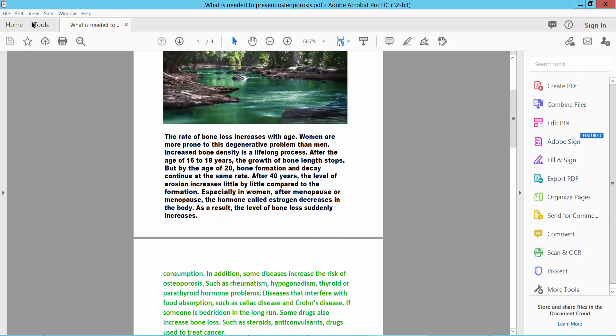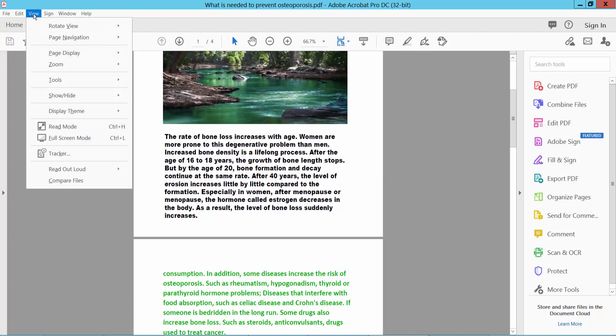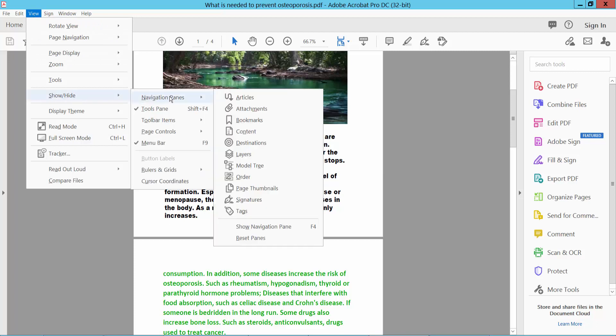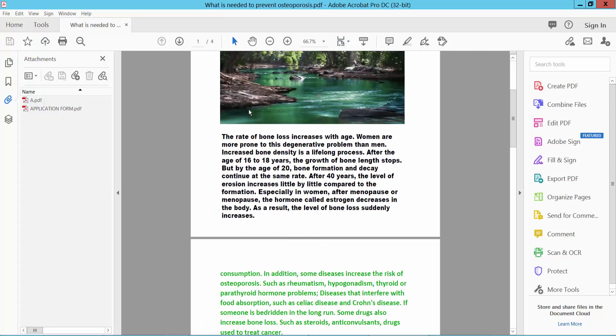Select the View option and select your Show and Hide option. Select your Navigation Pane and select Attachment.